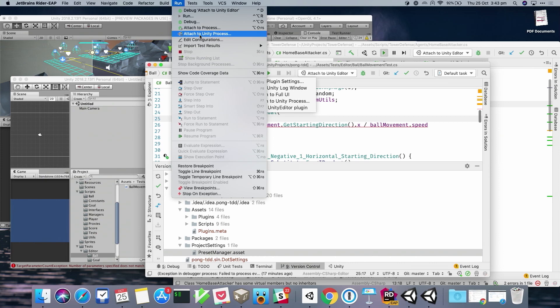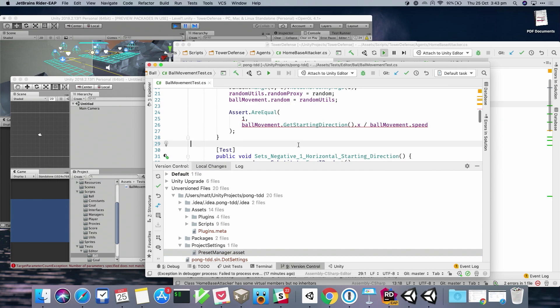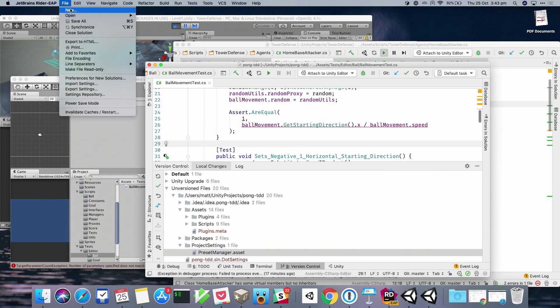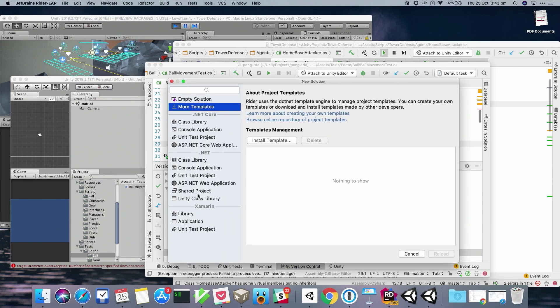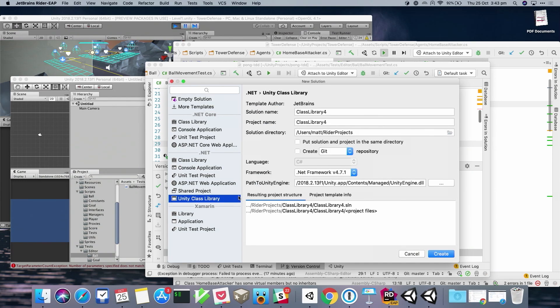Q: Will Rider be able to create managed libraries? A: Yes, absolutely. You can go to File > New and there are a whole bunch of templates — it's a general-purpose .NET IDE. We actually have a Unity class library template which includes a path to the Unity Engine DLL. You can specify your own path or use the default we find, and set up a class library which you can then drop into your Unity project as a DLL asset.